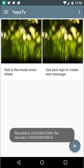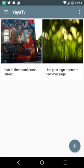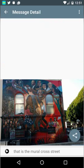My message appears on the upper left. If I want to go into it and either share it or listen to it, I tap on the picture. That brings up a detail screen. In the lower left I can replay the audio, or in the lower right I can share it. So that's it — that's Yaya TV creating a new message. Thank you.